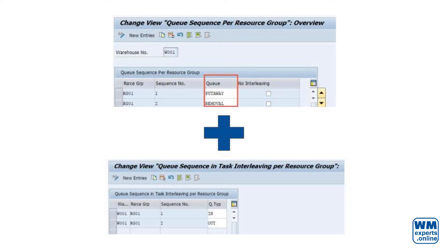In EWM standard, the selection of the warehouse task from the subsequent queue is based on the latest start date — so-called LSD — and the travel distance. The LSD is calculated based on the times from the wave template and the expected processing time. The travel distance is calculated based on the coordinates of the bins or storage type edges. This sorting can be influenced by a BAdI.